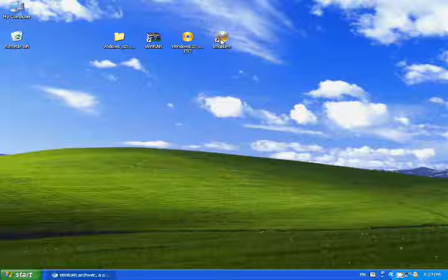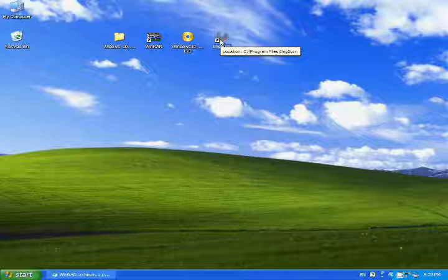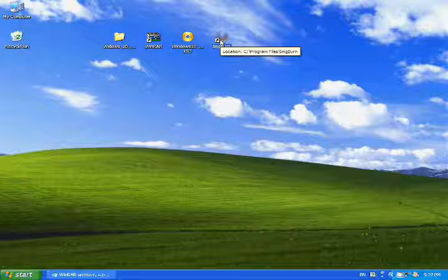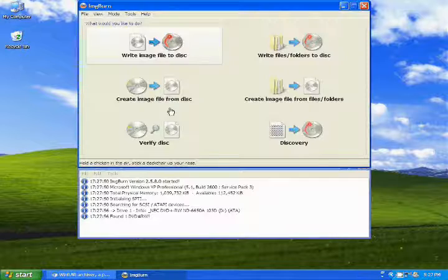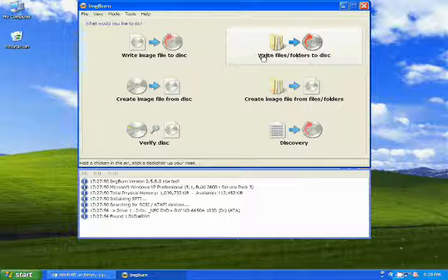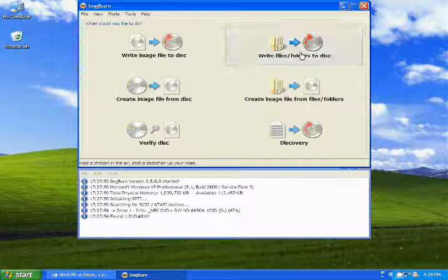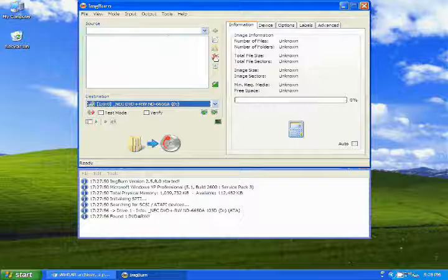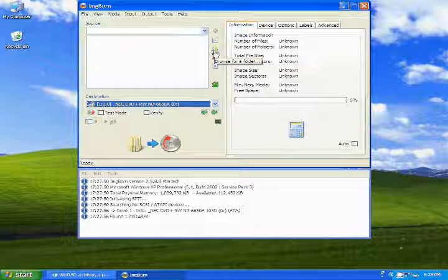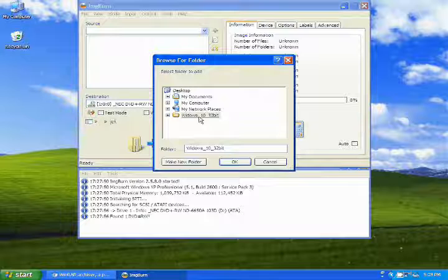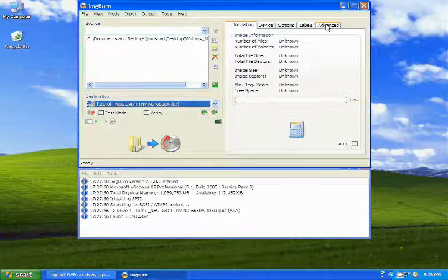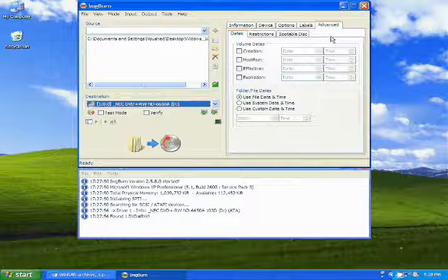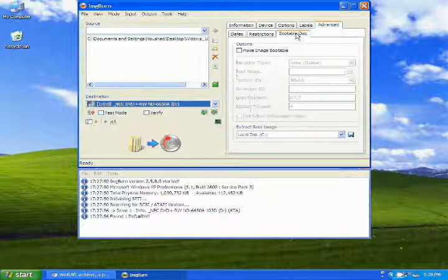Now open Image Burn. I have two options here. But you need to make a bootable DVD. Then you choose this, Write Files/Folders to Disk. Choose this and you will get the browsing option here. Add file, go to desktop and select Windows 10.